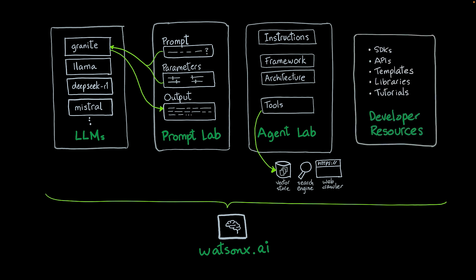Finally, there is a set of developer resources: SDKs, APIs, templates, libraries, tutorials. With these developer resources, you can quickly get up to speed and understand how you can use WatsonX.ai to create generative AI applications.